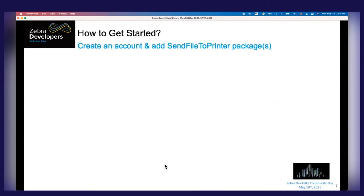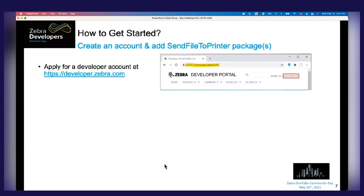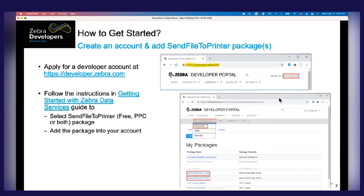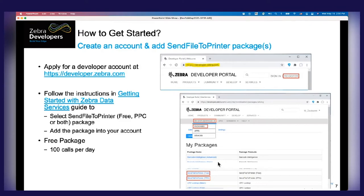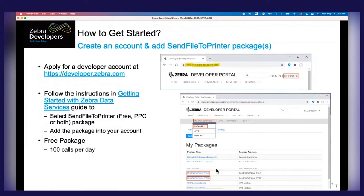Now let's get started. First, you need to go to developers.zebra.com, log in, and if you don't have an account, register for one. Once registered, go to Product > Platform > Data Services. Under Data Services, click the dropdown on Packages and you will see the Send File to Printer API packages listed. There are two packages: one is free, and the other is Pay Per Call (PPC). The free package gives you 100 free API calls every day.